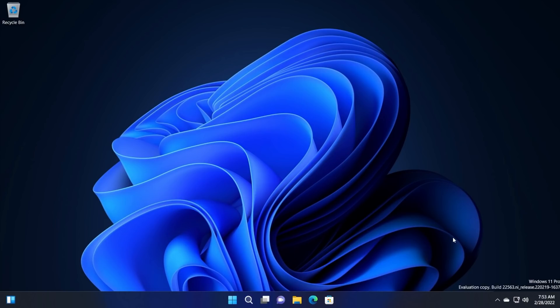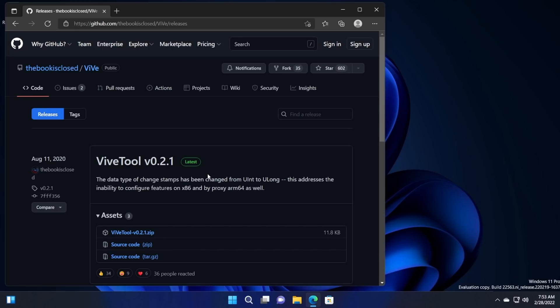In this video, I'm going to show you how to enable this hidden taskbar or hidden feature that we currently have in the build 22563. As I've said in previous videos, to enable all these hidden features, we are using Vive tool, which is a tool that can help us find hidden features and also enable them in Windows 11.